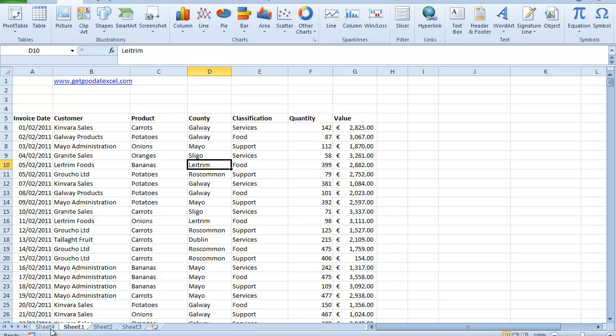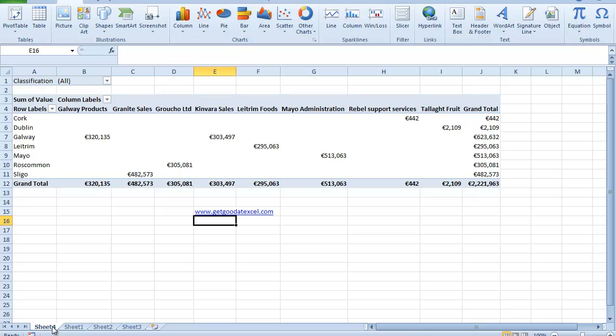This lesson is actually going to be quite short because what I just want to show you here is a lesser known feature in Pivot Tables called Report Filter Options. So I go down here to my sheet four, and here's the pivot table that I've done earlier.